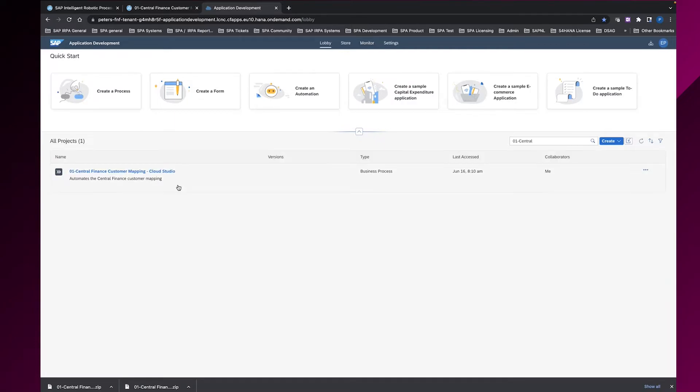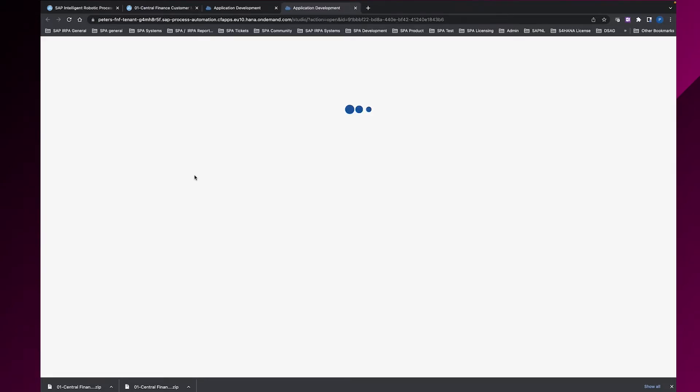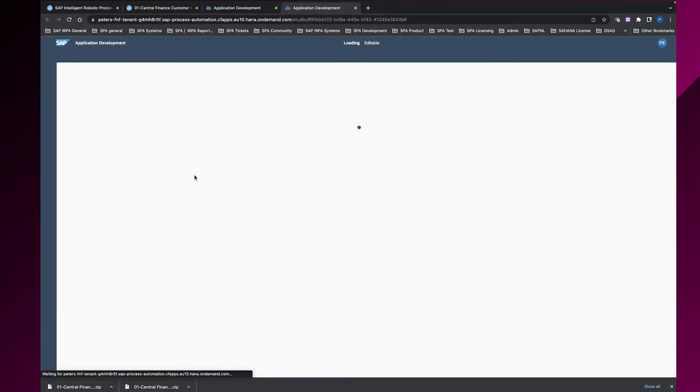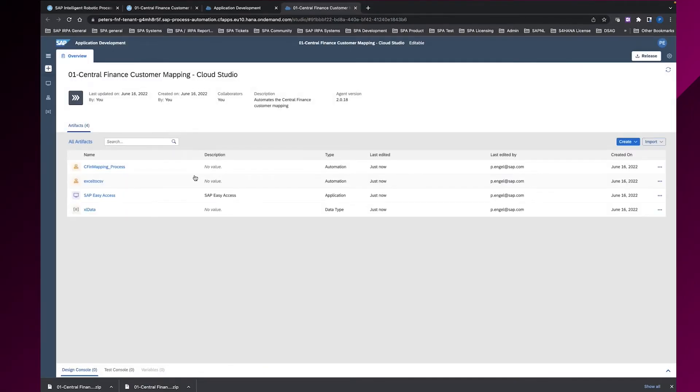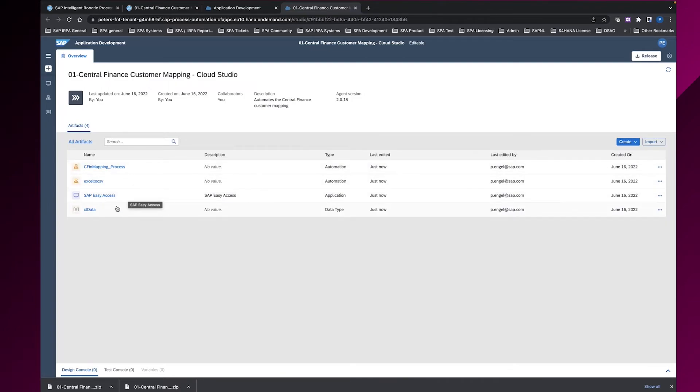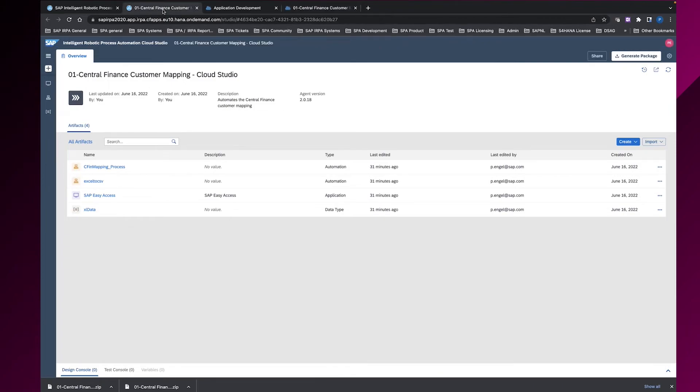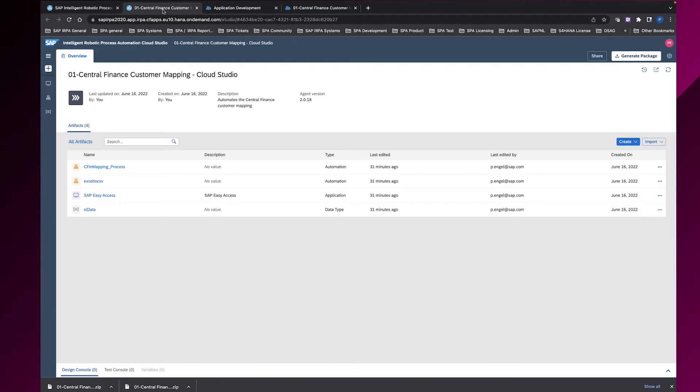Now you'll see here the project in SAP Process Automation. We open the project and you'll see there will be the same artifacts which we have also in SAP Intelligent RPA process automation. Two automations, one application and some data structures. That's the same as in the original project. You'll see it's really easy to bring your existing SAP Intelligent RPA process automation project to SAP Process Automation.